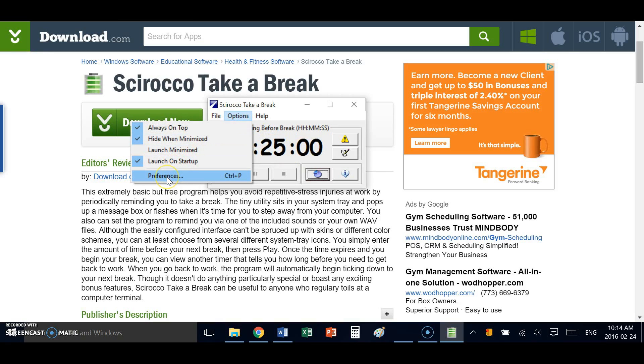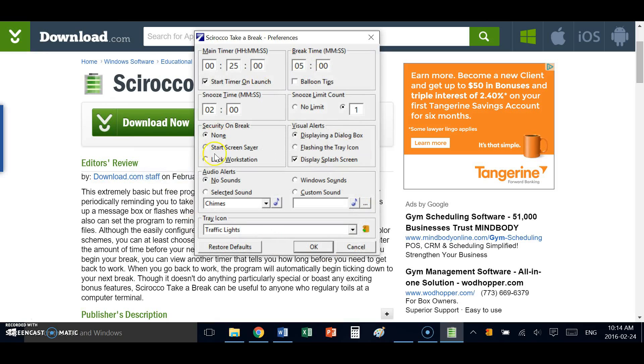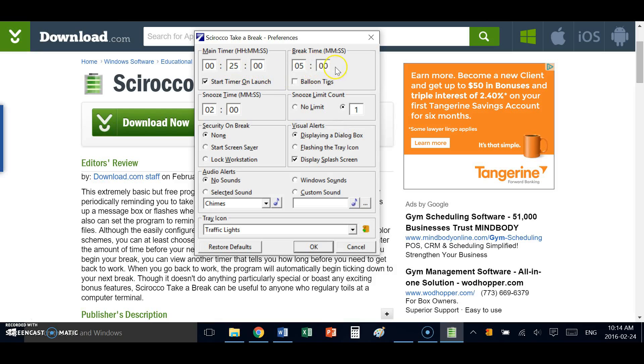Selecting the options and preferences menu gives me all of the full features of the application. Here you can see I can designate the default time limit. I can specify the amount of time that I want to break for.